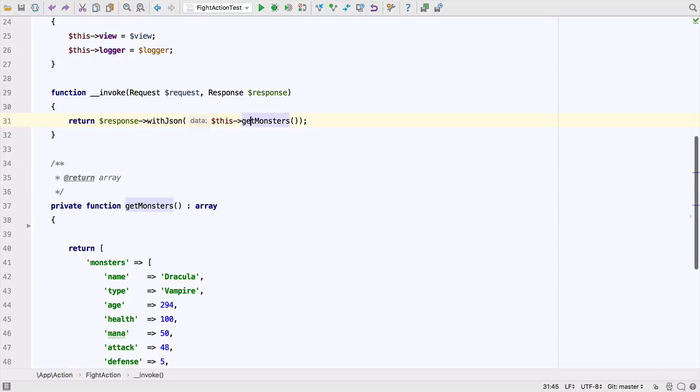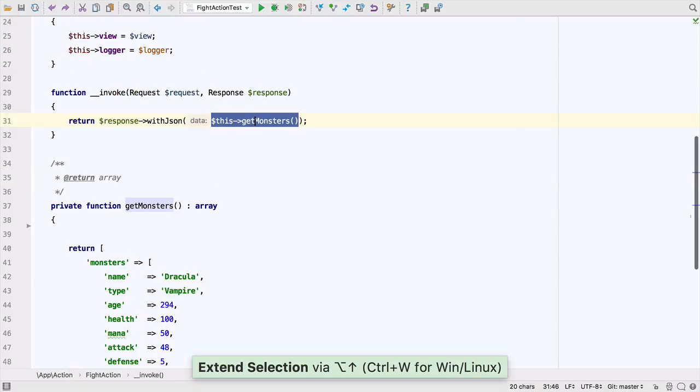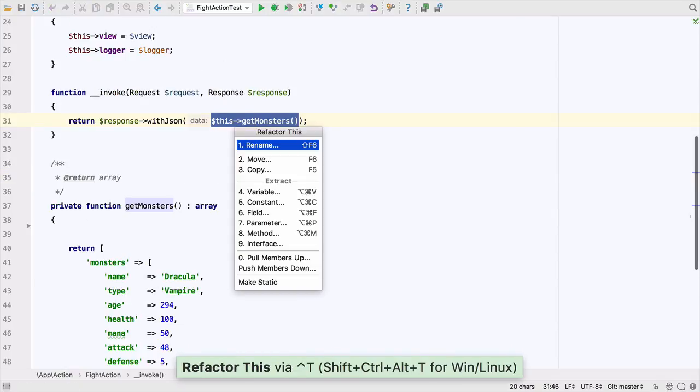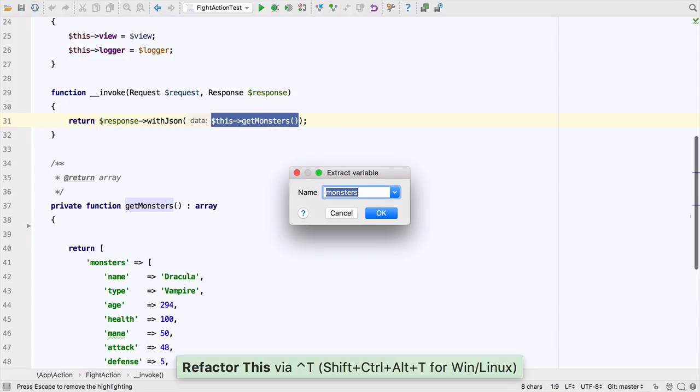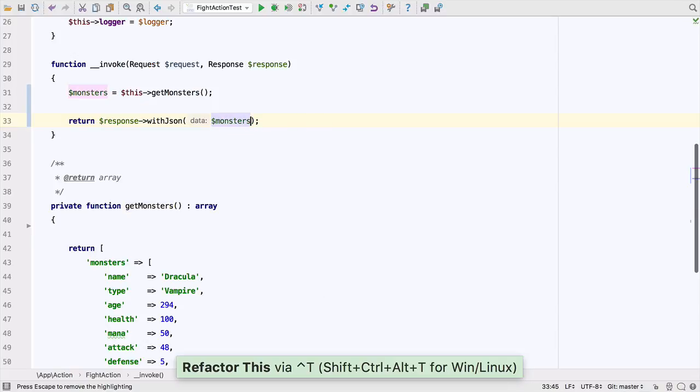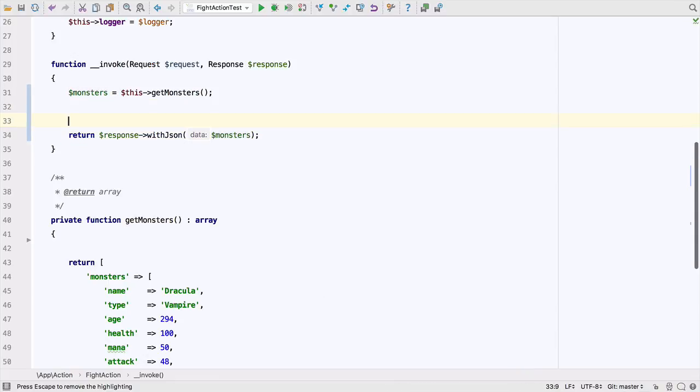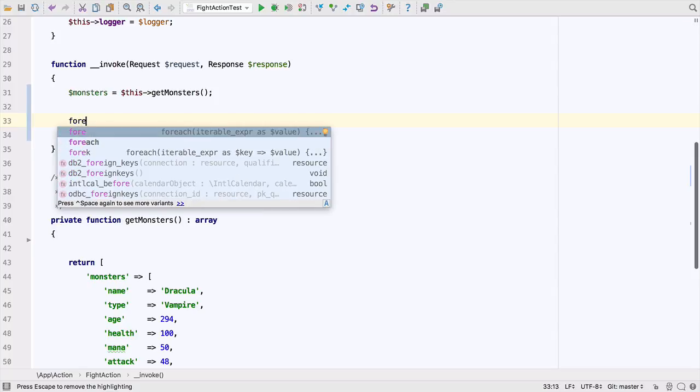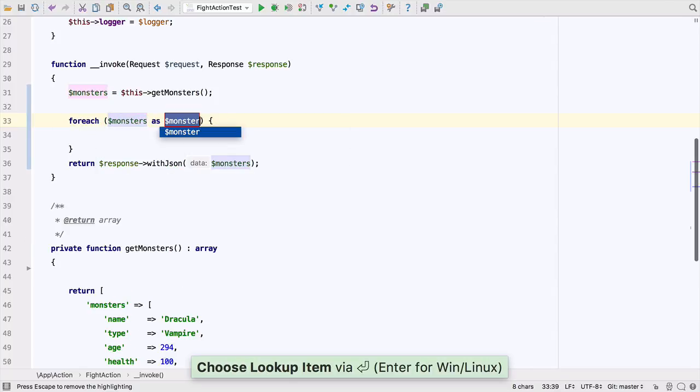What if we want to tweak the monster data before returning the JSON? We can extract this method call into a variable and then use live templates to quickly create a for each loop so we can process this before returning it.